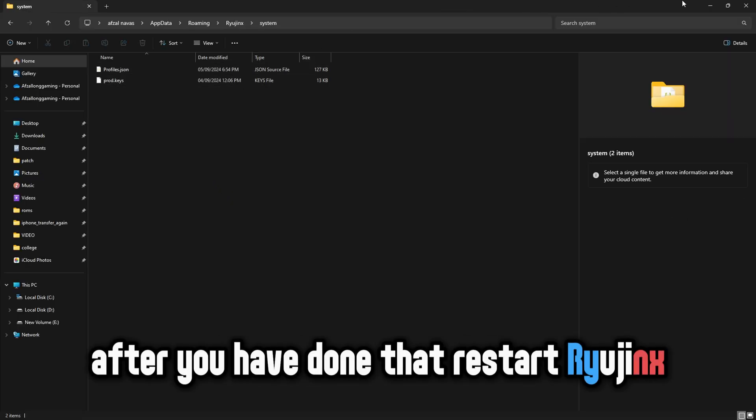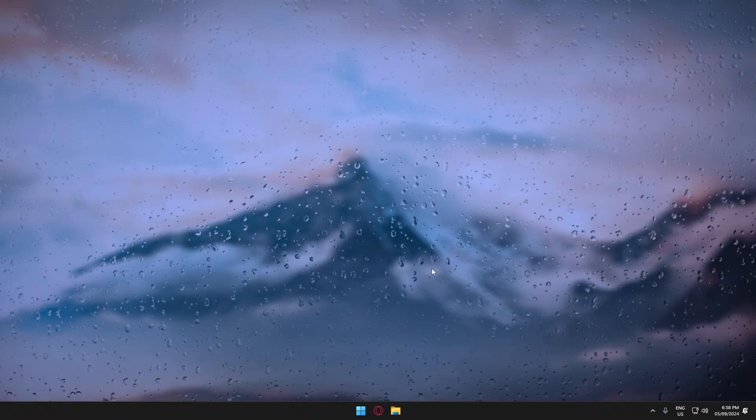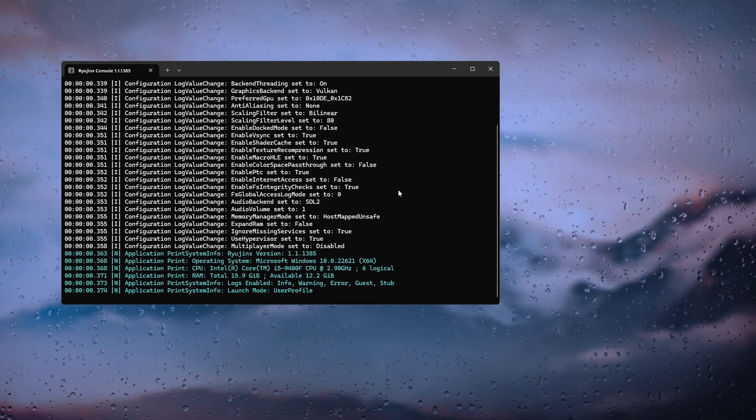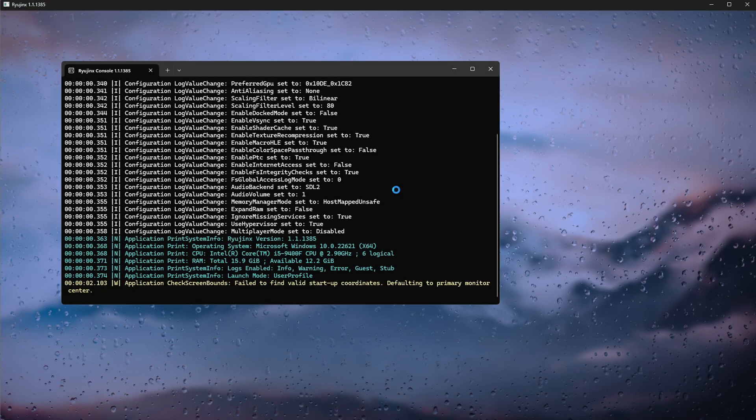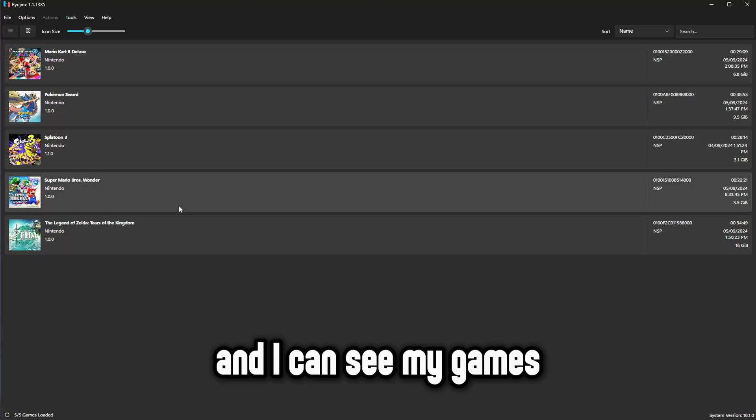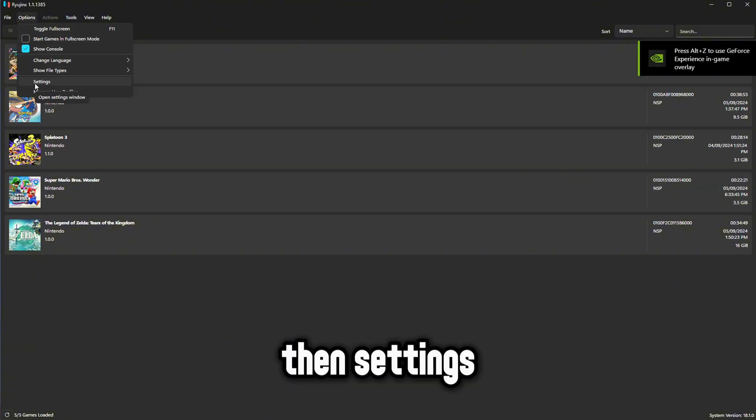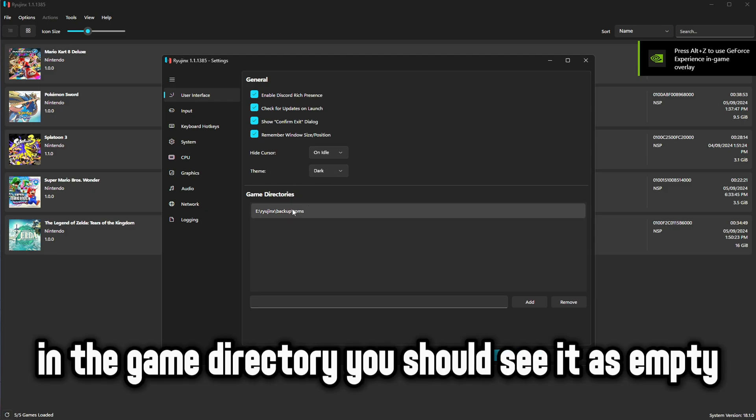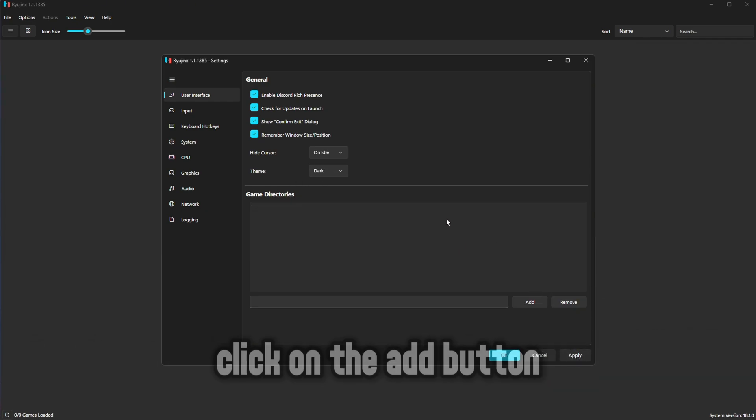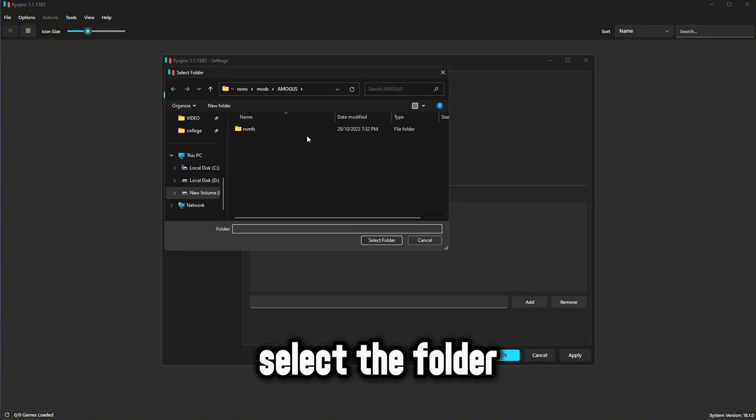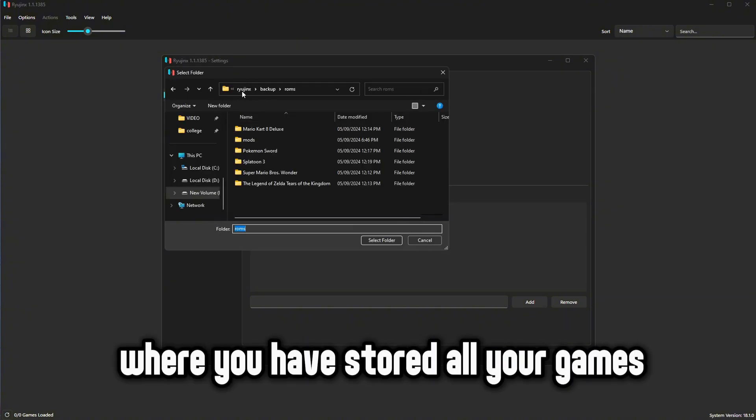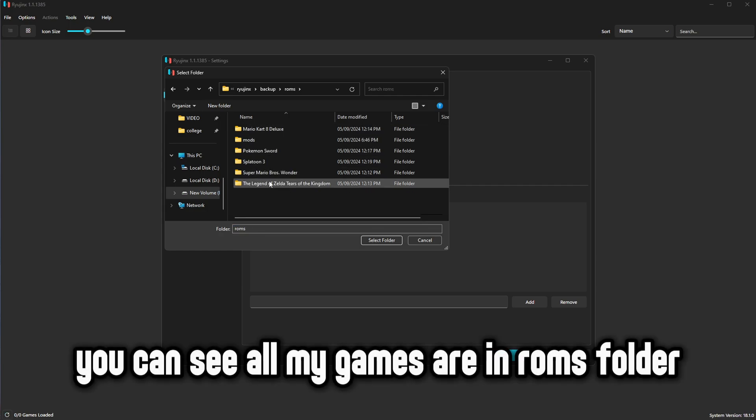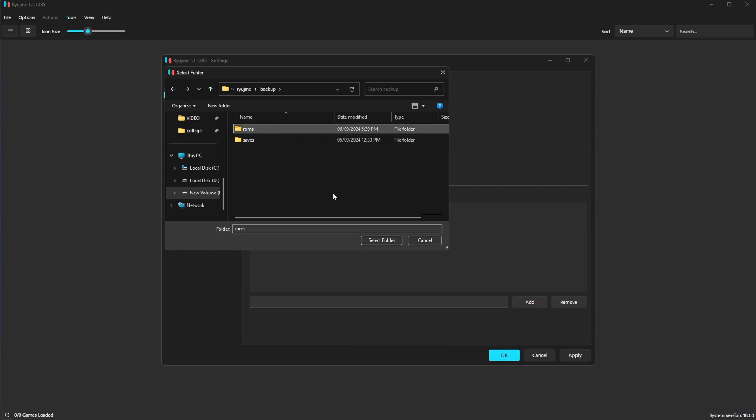After you have done that, restart Ryujinx. Now you can see I do not get any errors and I can see my games. To see your games go to options, then settings. In the game directory you should see it as empty. Click on the add button. Now select the folder where you have stored all your games. You can see all my games are in ROMs folder so I will select that.